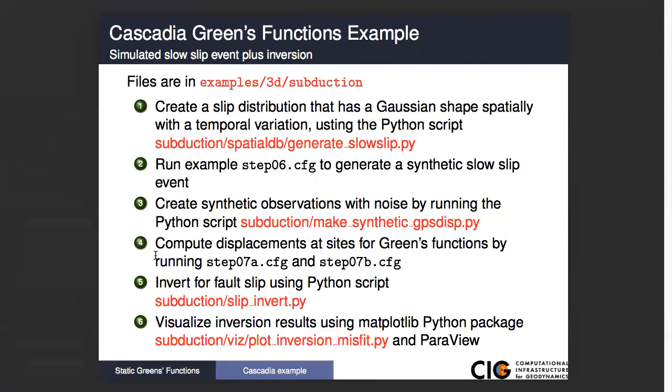The script will give us a temporal database where we're going to have a very simple time evolution of the slip amplitude. Then we'll run that example, and after we've run it, we can create our synthetic observations just adding noise to that forward model results. Then after we do that, we will create our Green's functions.